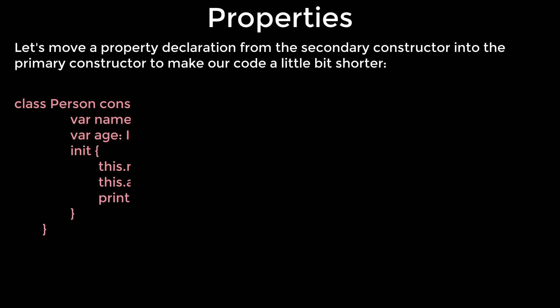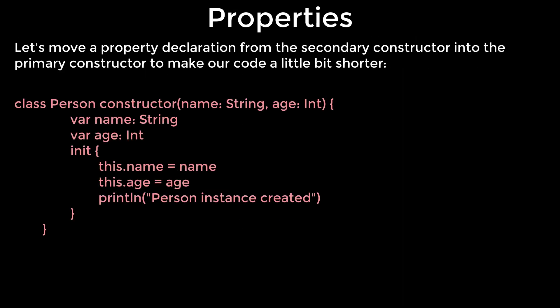Let's move a property declaration from the secondary constructor into the primary constructor to make our code a little bit shorter. In Kotlin, the primary constructor, as opposed to the secondary constructor, can't contain any code, so all initialization code must be placed inside the initializer block.